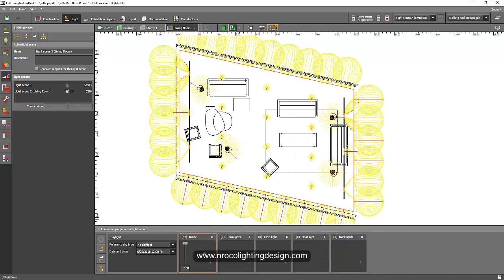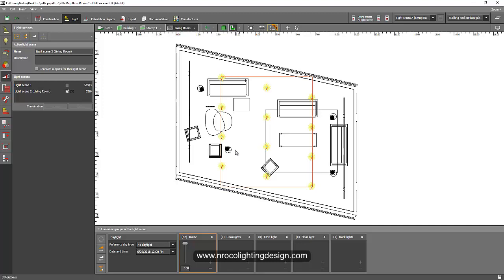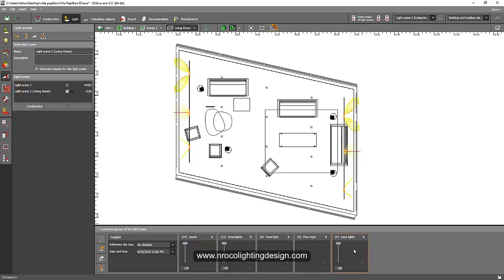I'll go to the plan view to select luminaires properly. Right now all groups are visible. I'll select the down lights first — they're all selected — then remove them from the default group and add them to the down lights group. Then I'll select the track lights, remove them from here and add them to the track lights group using the plus and minus signs.